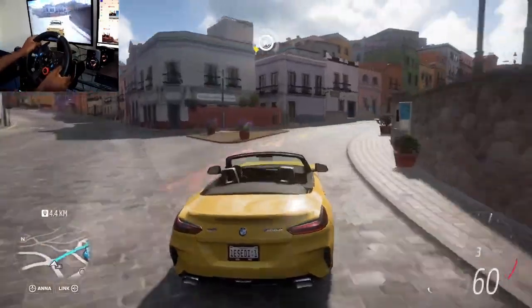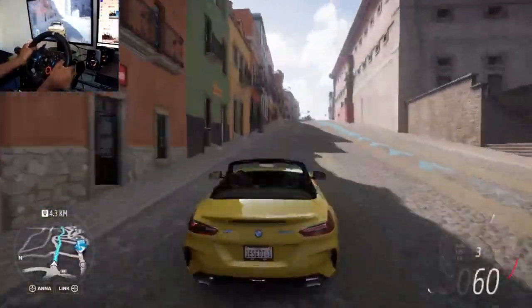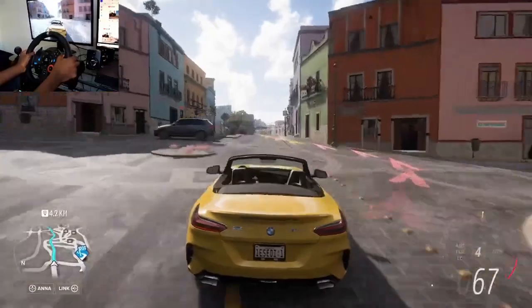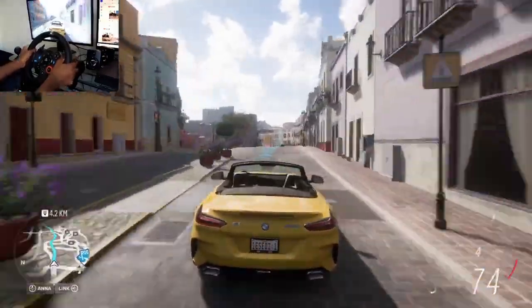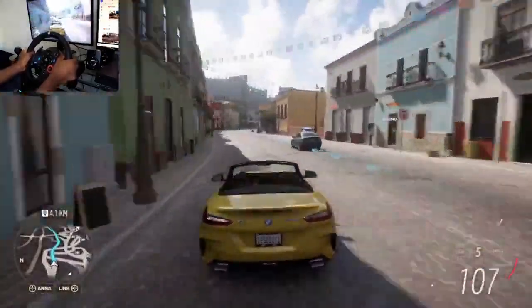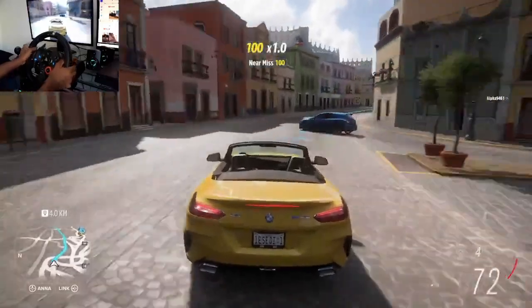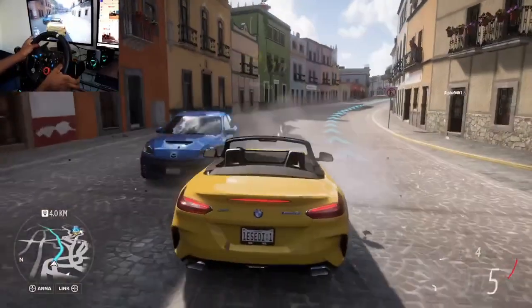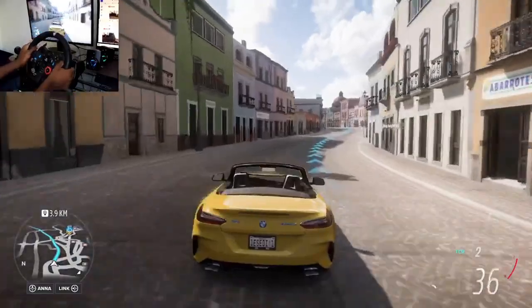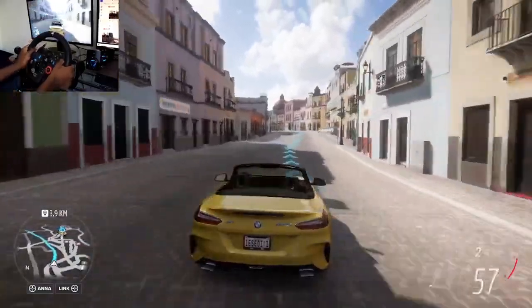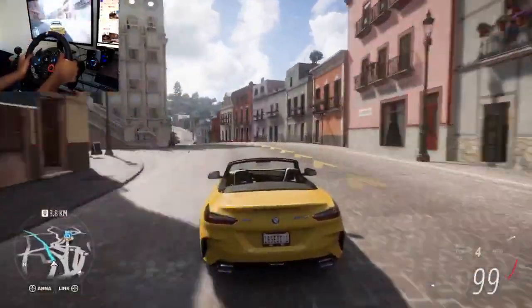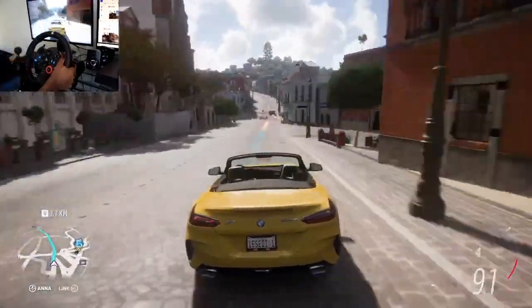At the roundabout, take the second exit.